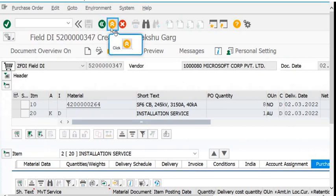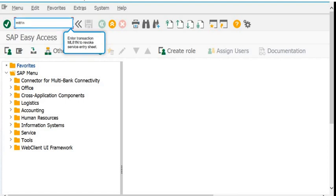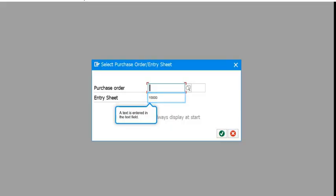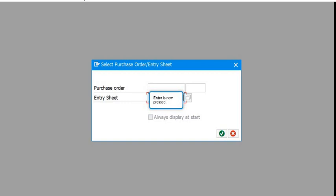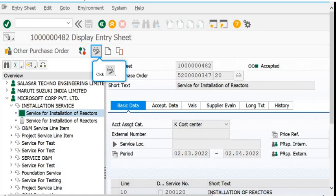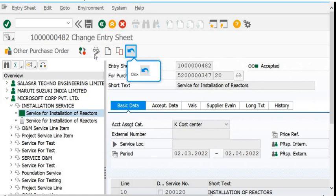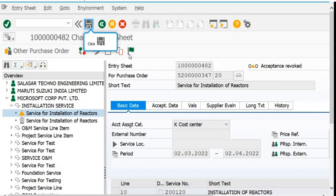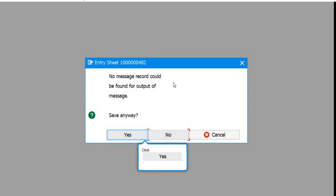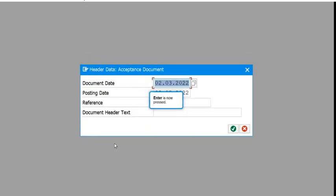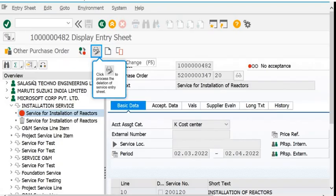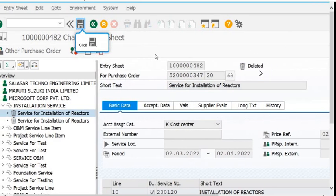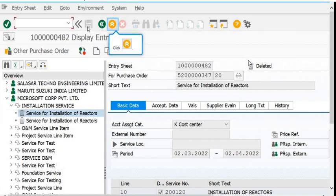To make changes, click on 'Other Purchase Order' and fill in the Service Entry Sheet number, then go to Change Display mode. If you want to delete the Service Entry Sheet or make changes, click the reverse arrow, fill in the code, and click Save. The Service Entry Sheet will be revoked and placed in unapproved mode, so you can now make changes or delete it.